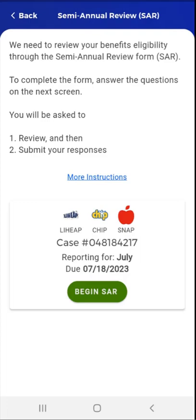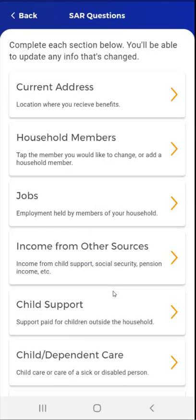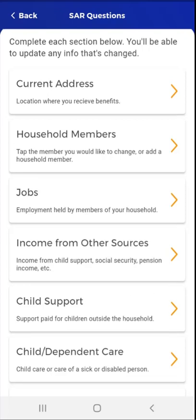This user hasn't yet started their SAR. They tap Begin SAR. The user has the option to complete all, some, or none of the questions, and the SAR will be accepted. In addition, the user can complete the sections in any order.